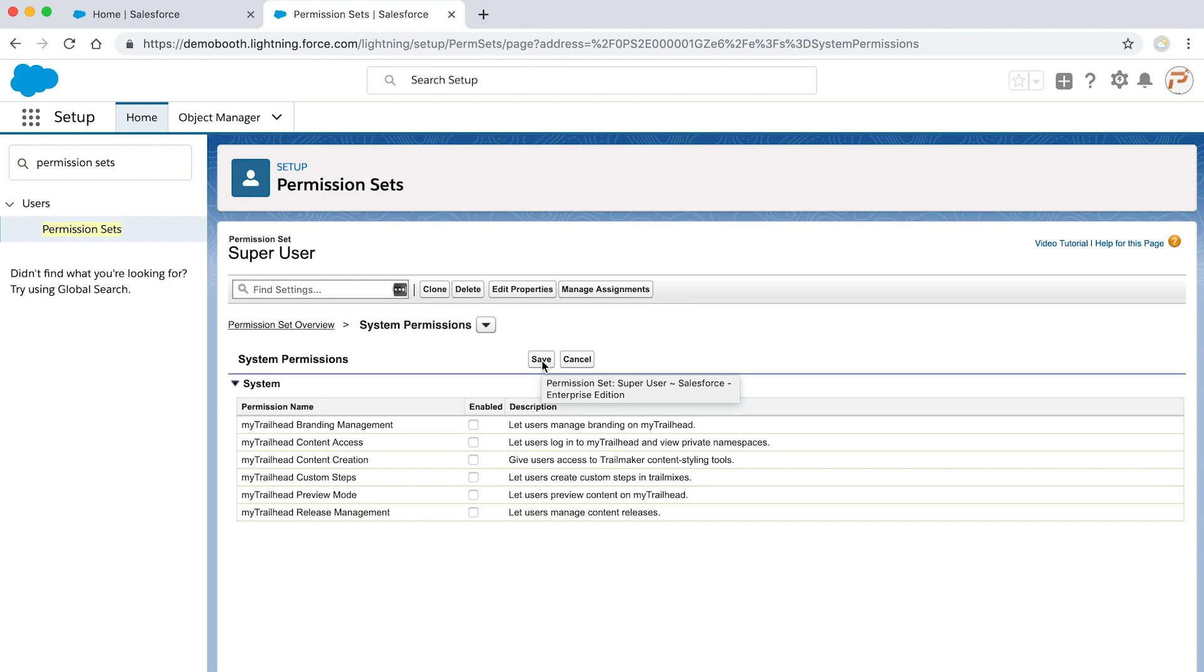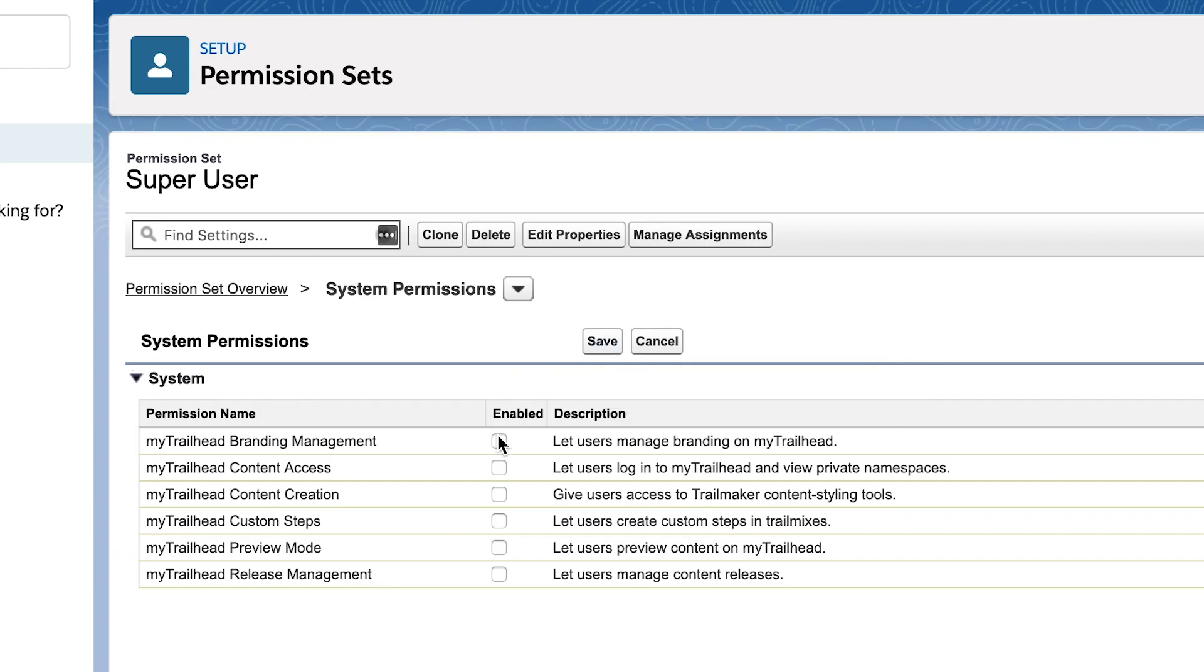Since this is a super user permission set, I'm going to enable all permissions, which will provide full access. Then click save when you're ready.